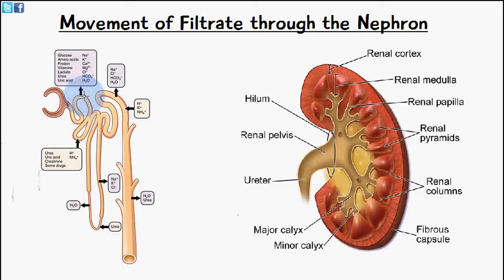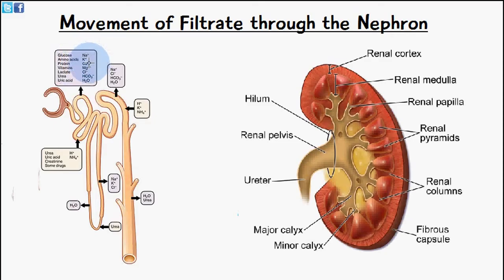The molecules which are reabsorbed in this region include glucose, amino acids, and proteins. We also have some ions such as sodium ions, potassium ions, and calcium ions. These molecules and ions are important for the body, which is why they are reabsorbed.